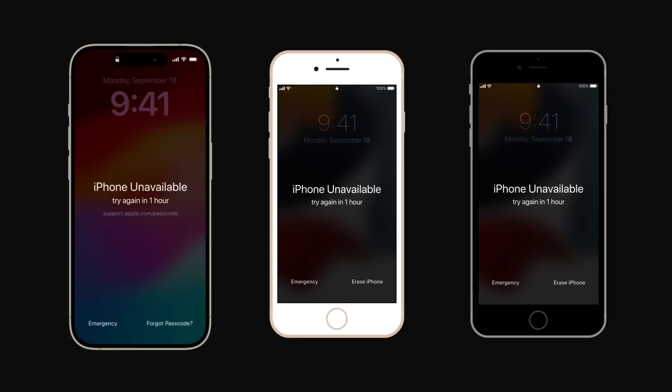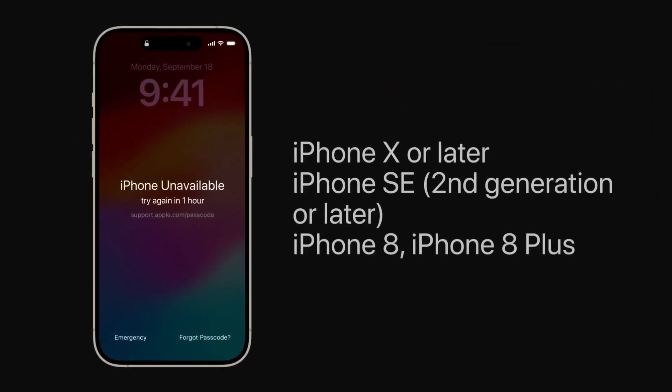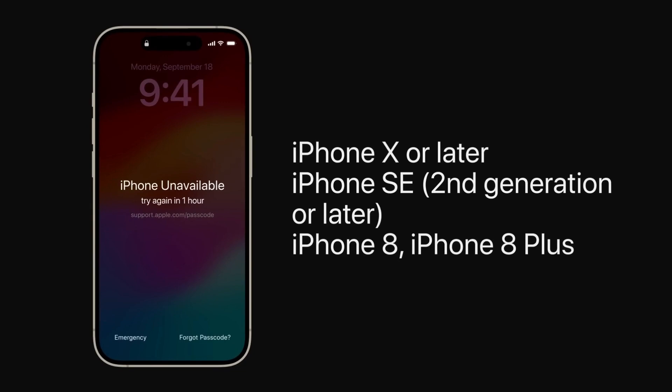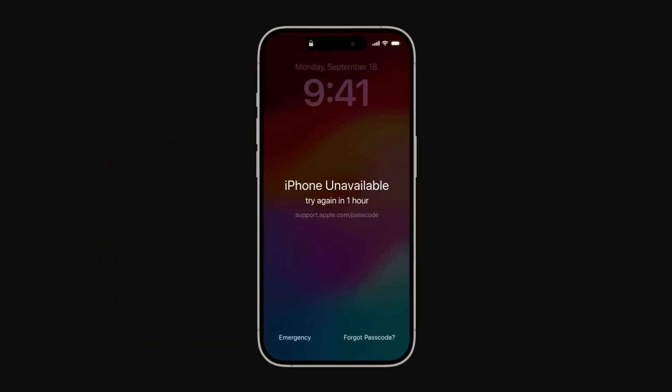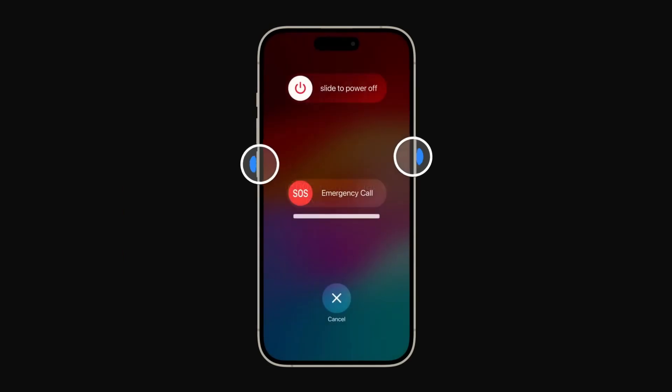If you have an iPhone X or later, a second-generation iPhone SE or later, an iPhone 8, or iPhone 8 Plus: press and hold the side button and one of the volume buttons until the power off slider appears. Drag the slider to turn off your device. Then press and hold the side button and immediately connect your device to your computer while holding the button. Keep holding the side button until the recovery mode screen appears — this might take a moment.